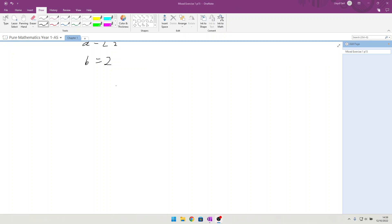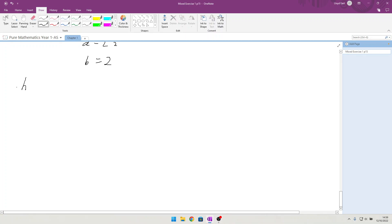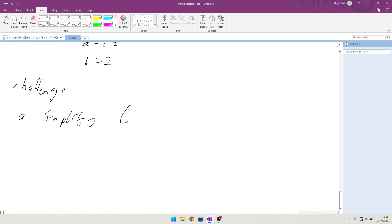Here we are with the last of chapter 1's mixed questions, and we're going to look at the challenge question. They want us to first simplify the square root of a plus the square root of b times the square root of a minus the square root of b.